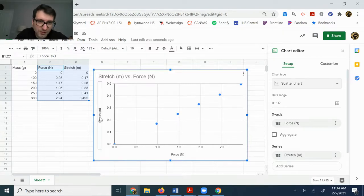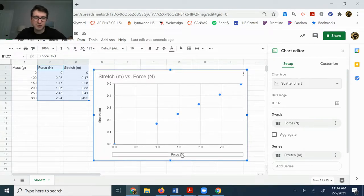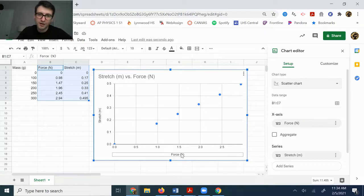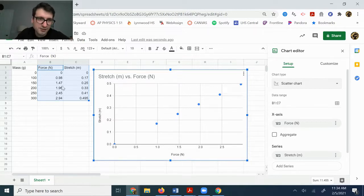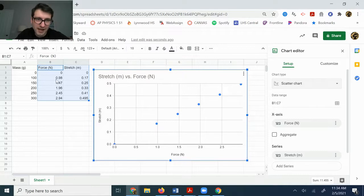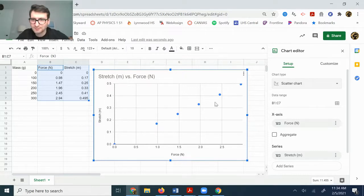So don't pay as much attention to the labels because it just kind of throws them in there. Pay more attention to the numbers that are on your axes to tell you what data is actually being plotted on each axis.